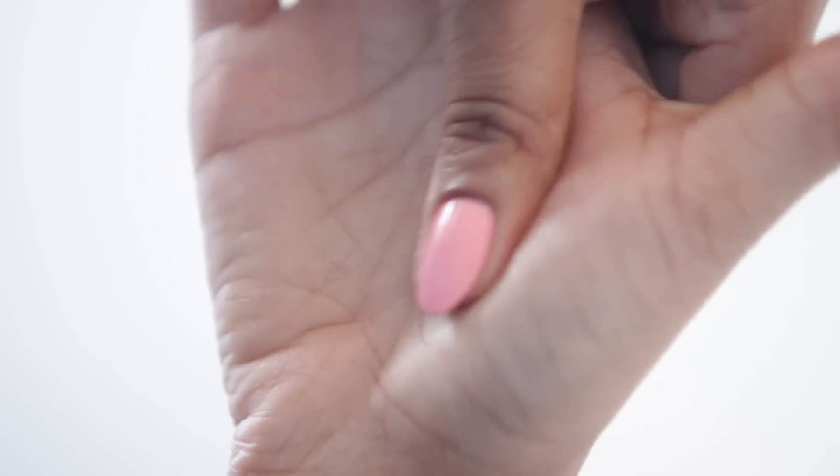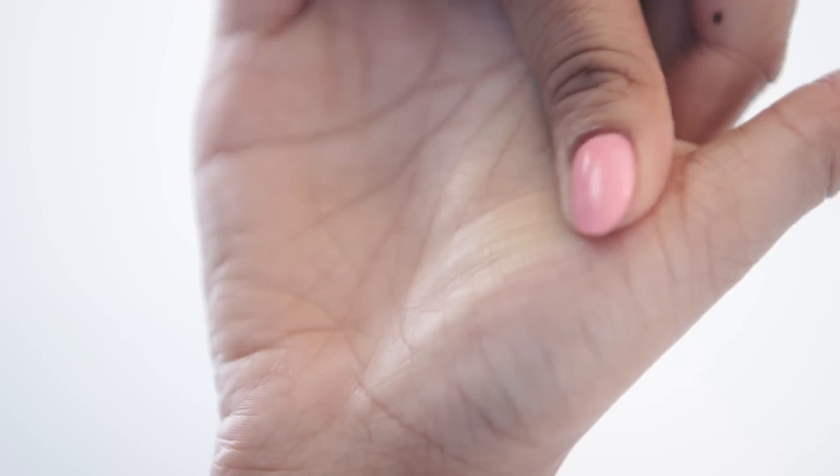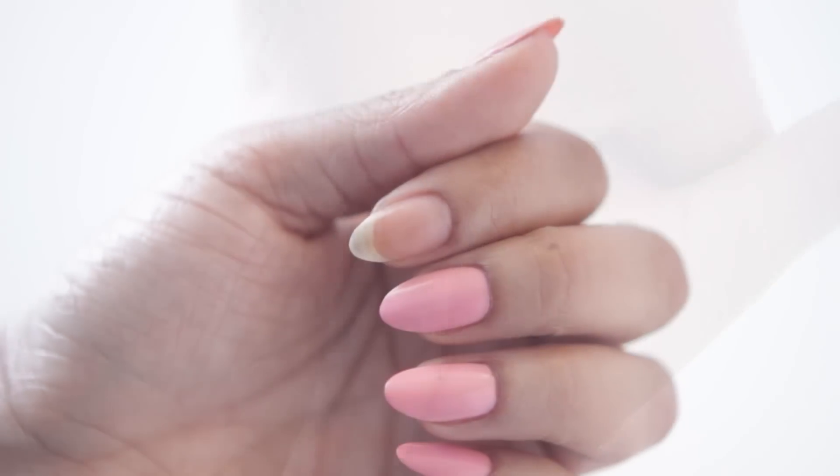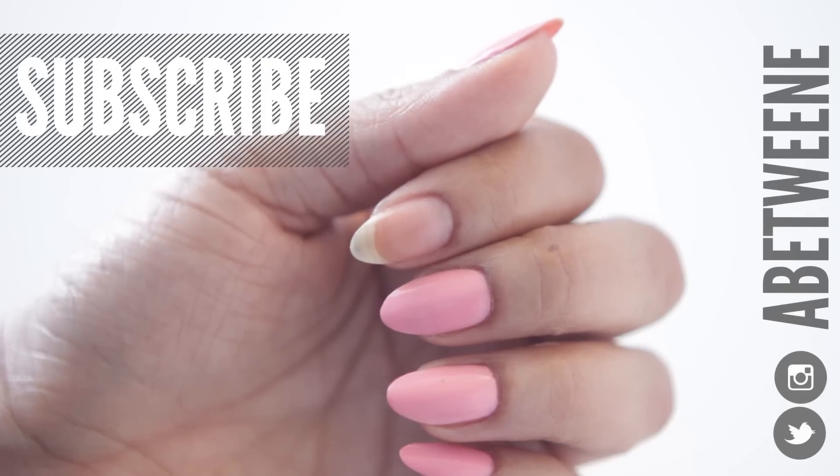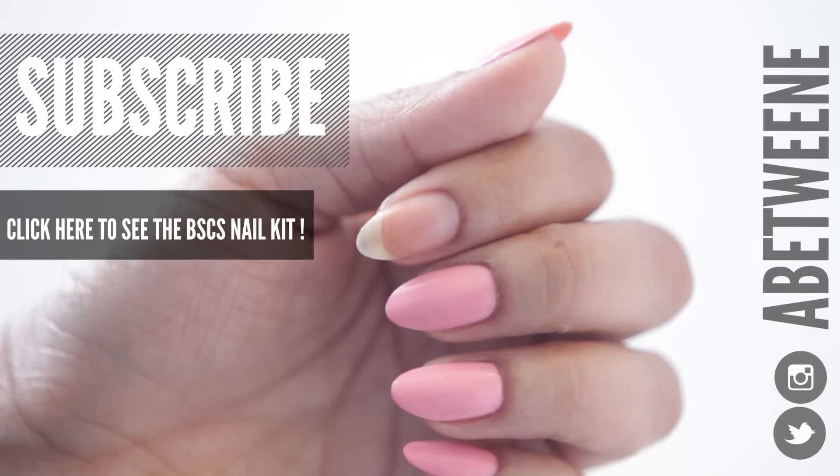And last but not least, we're just going to take your favorite lotion and massage that into your hands. And you know, while you're at it, why not give yourself a hand massage because you deserve it. Did you guys learn anything different that you didn't know before watching this video? Let me know down in the comments.